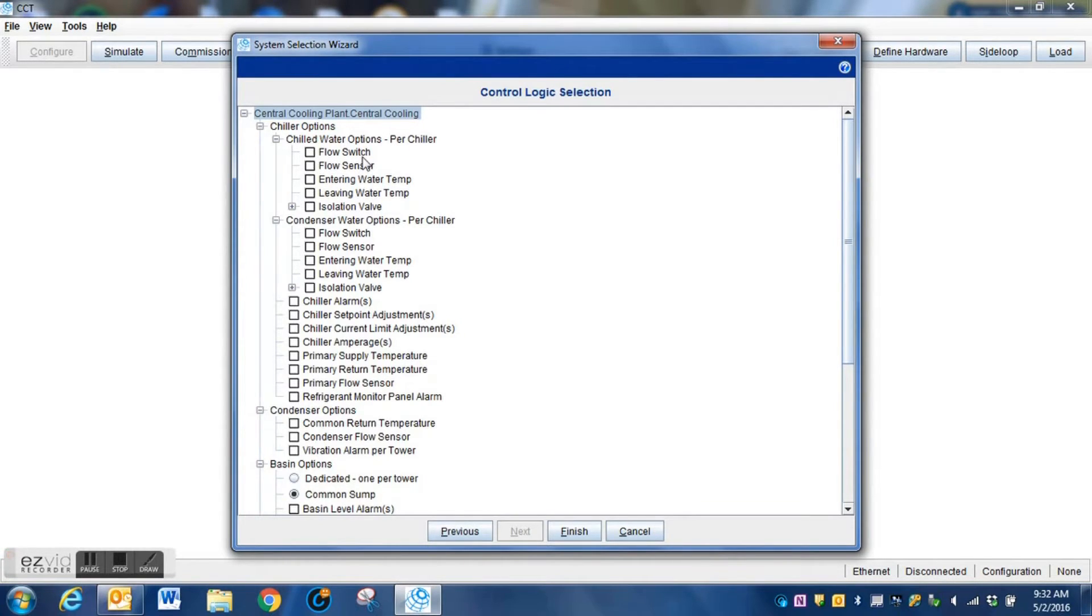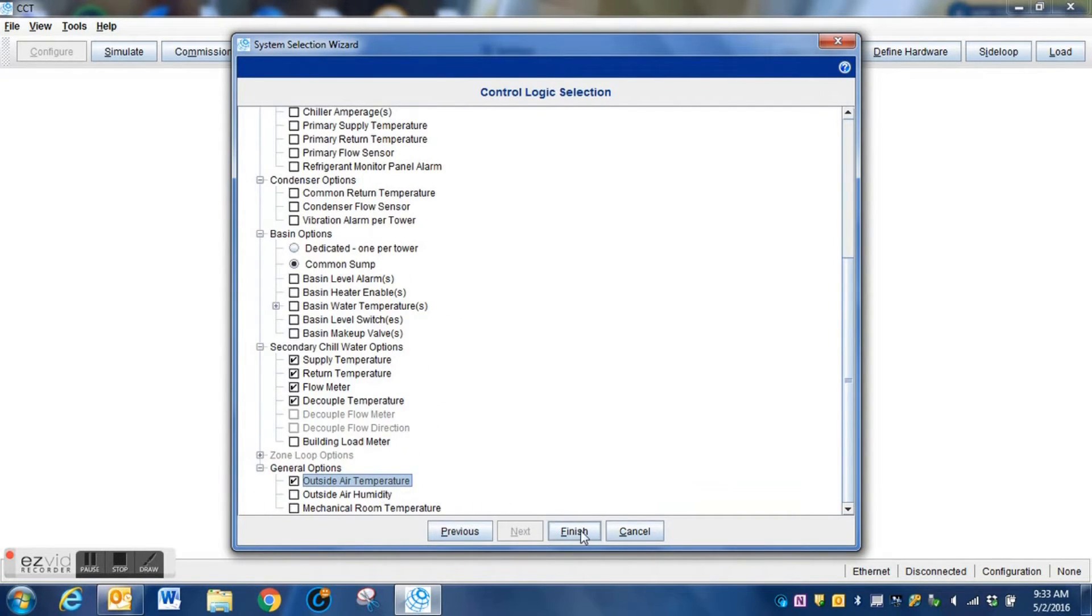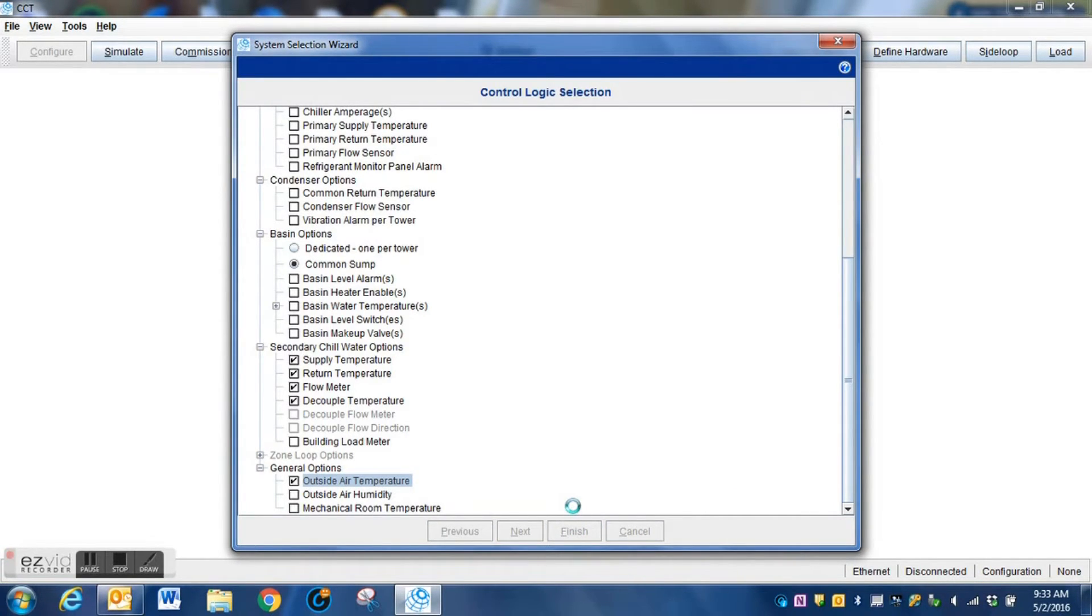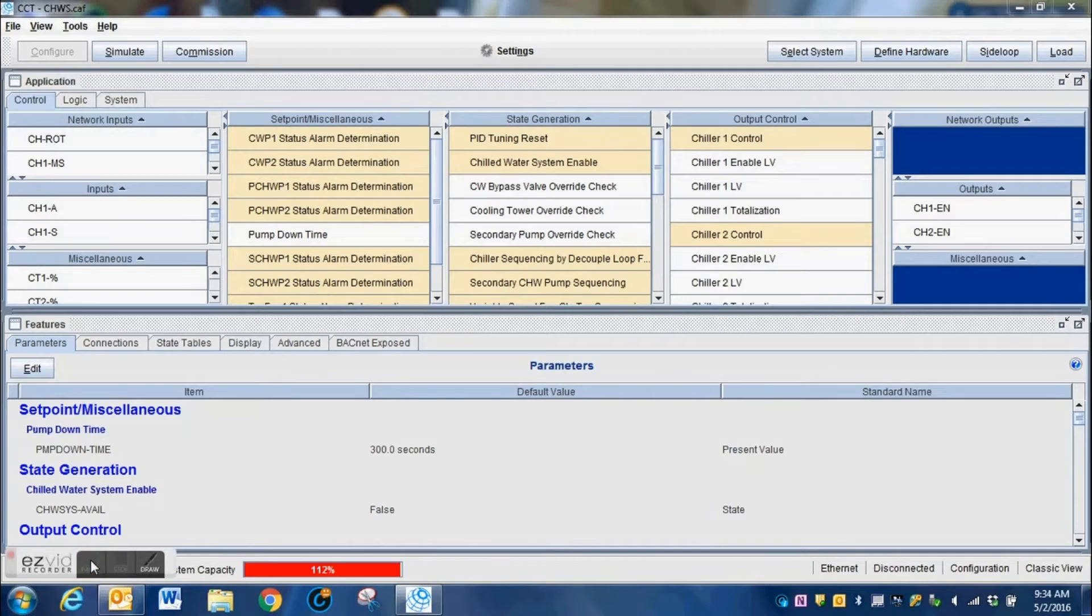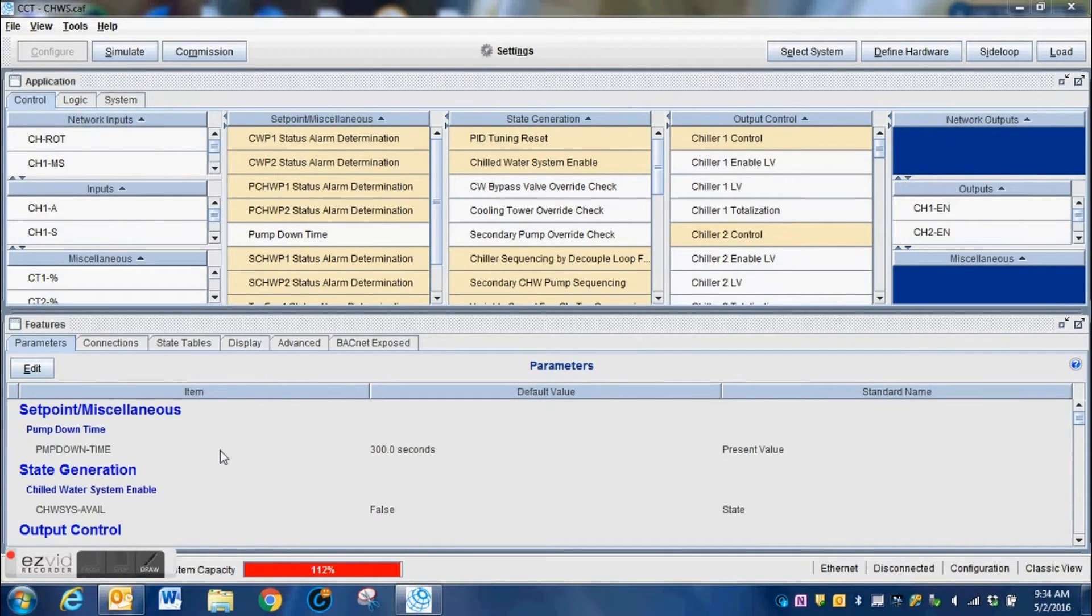Once you've made the appropriate selections on the first page, you will press Next and then you will be given some more options for this particular system. After you've made all of your selections, press Finish and the program will go ahead and do a lot of configuration of the system based upon your selections.